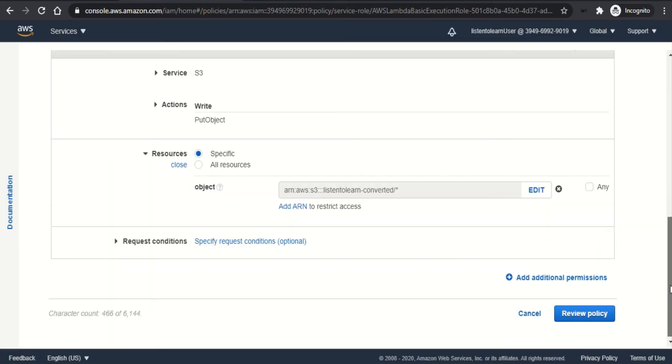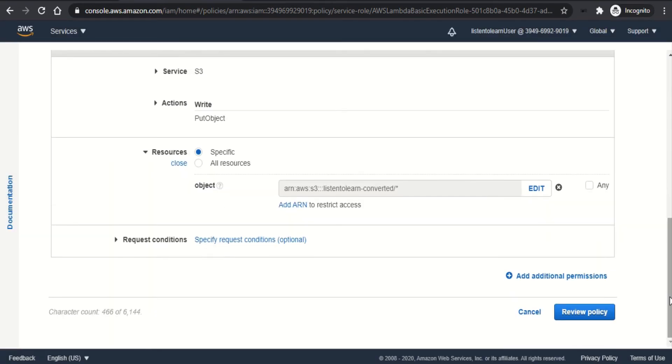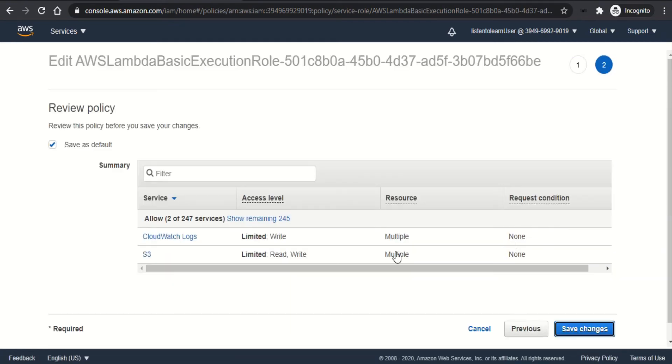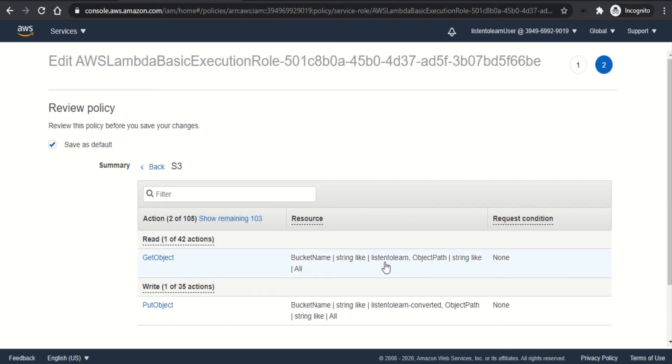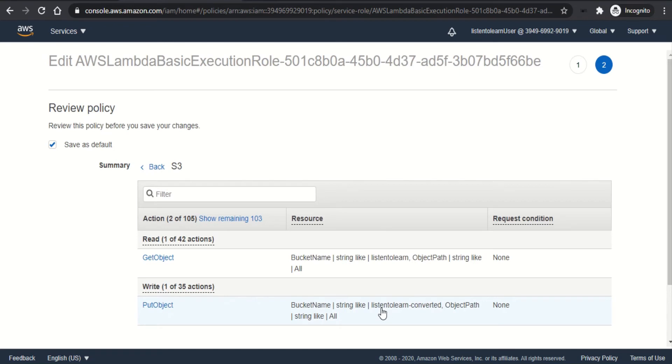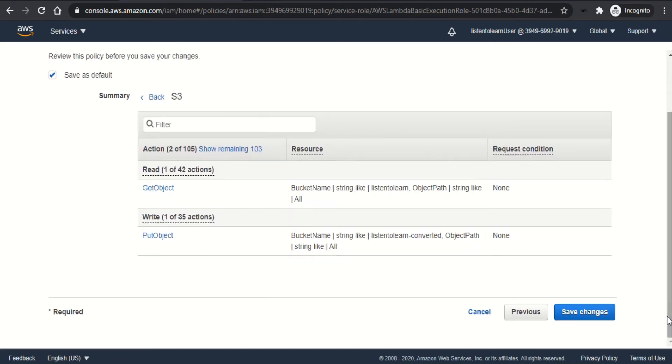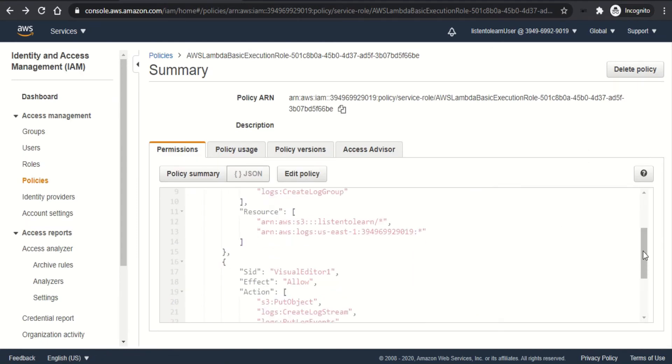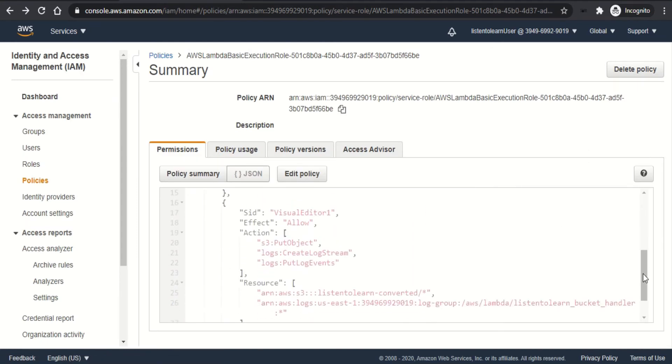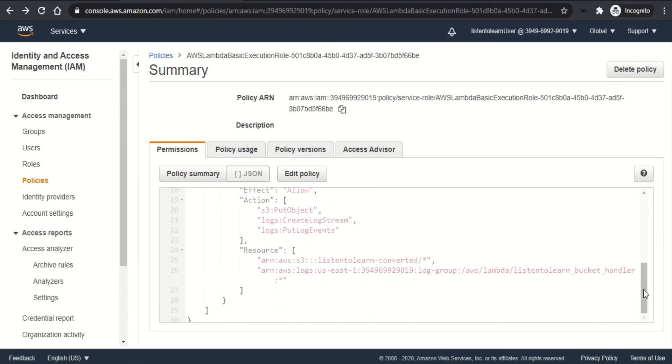And once we have added these two permissions, we can review the policy. As you can see, those are added here. Get object and the put object. And once that's done, we can save the policy. So that should work now. We have the policy attached to the role, which is in turn attached to our lambda.